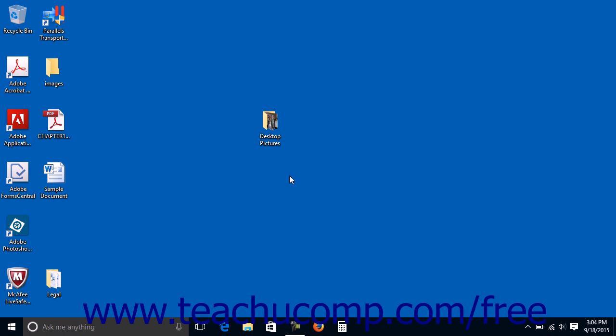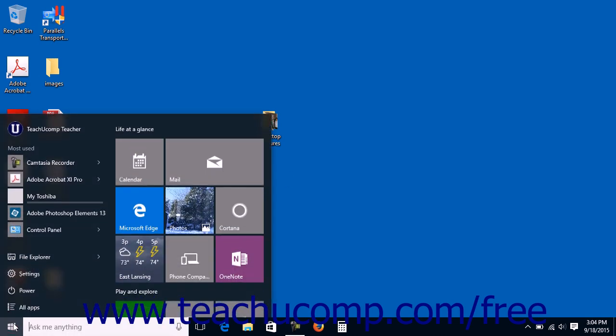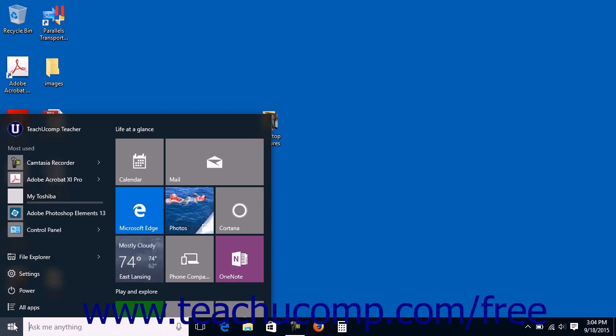First though you must start the WordPad program. To open WordPad in Windows 10, click the Start button in the taskbar to open the Start menu or the Start screen.